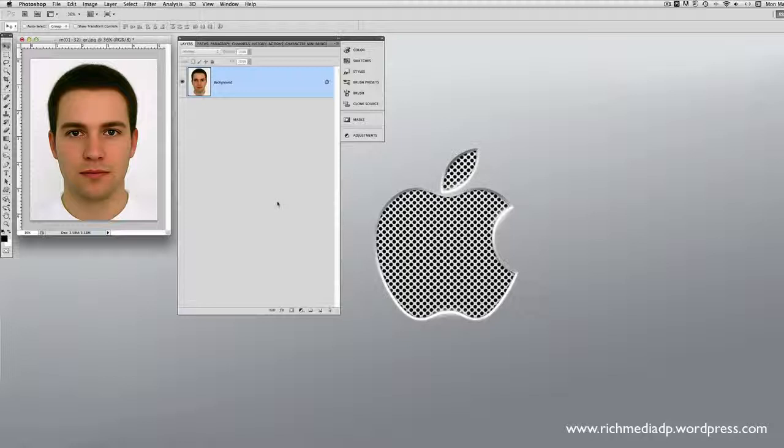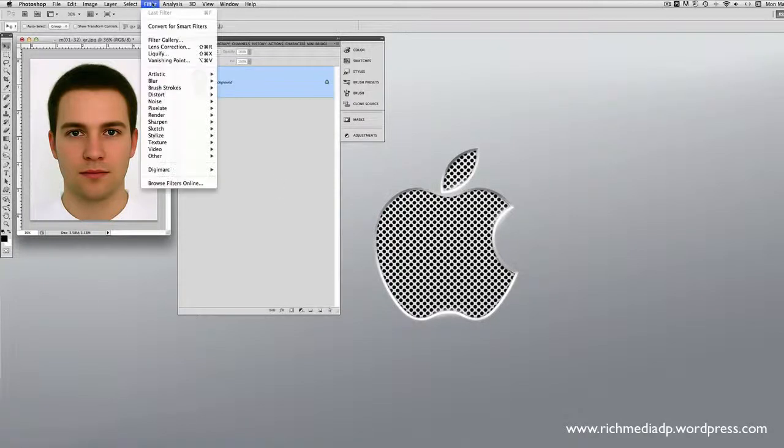Liquify is going to be a fun thing to mess around with, but there are some serious applications for it. A lot of photo retouchers use it to make things look better — for example, if a model's leg, thigh, or hips need to look slimmer. So it does have serious applications, but we're going to have fun with it today. Let's get into it — here it is under Filters, Liquify.